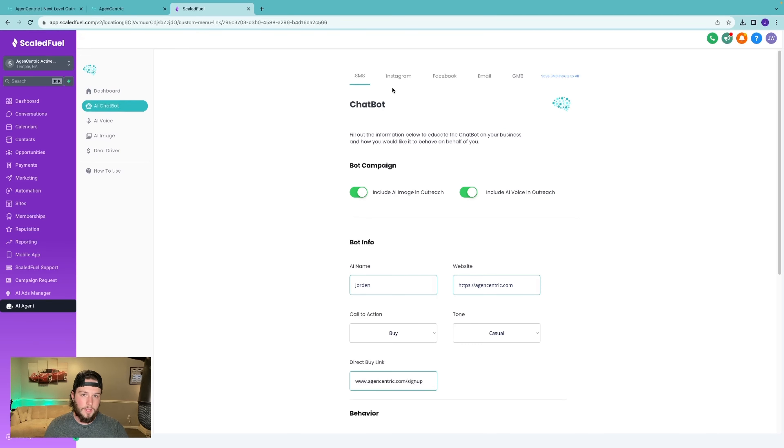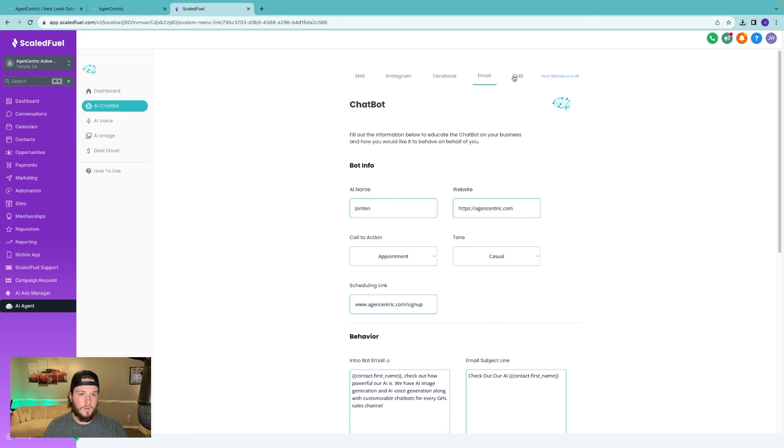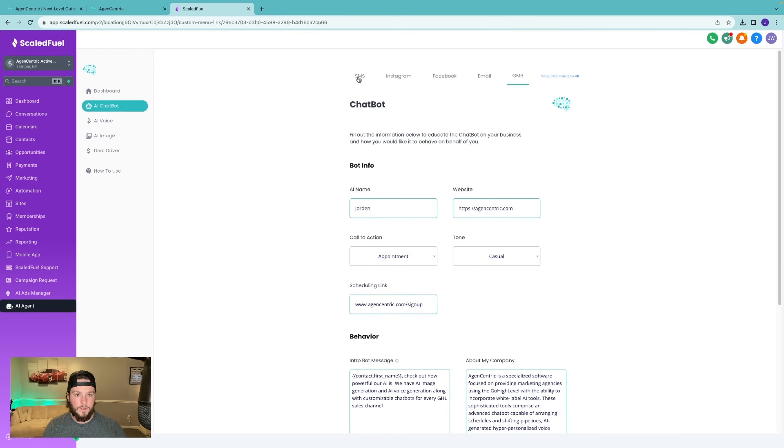So we'll go into the chat bot. You're able to customize it on every sales channel within GoHighLevel: SMS, Instagram, Facebook, email, GMB.